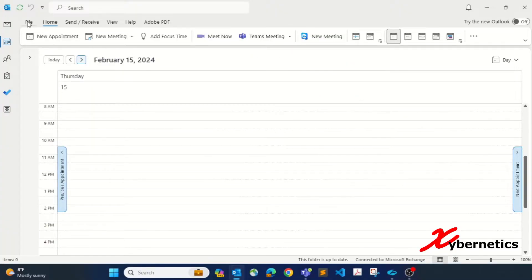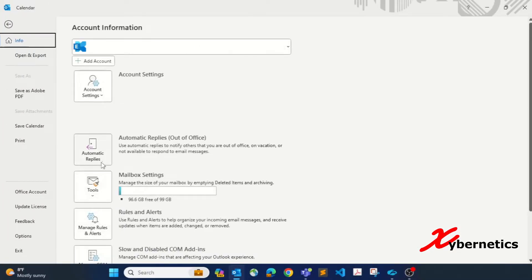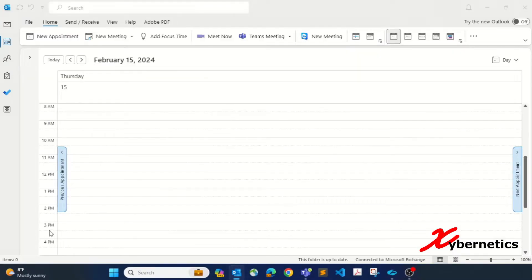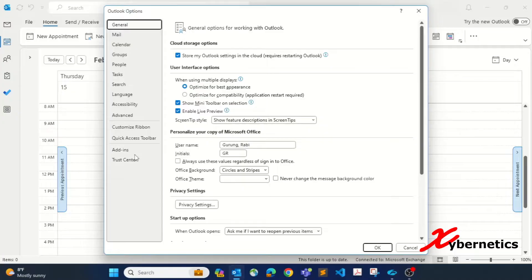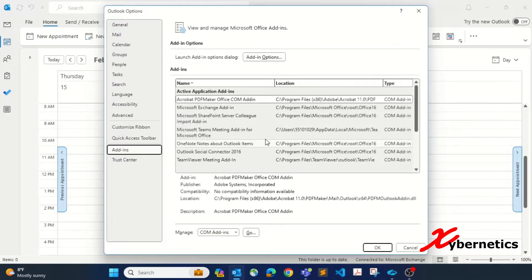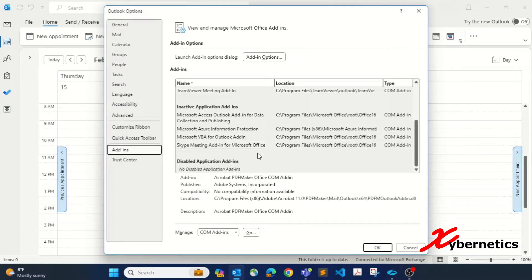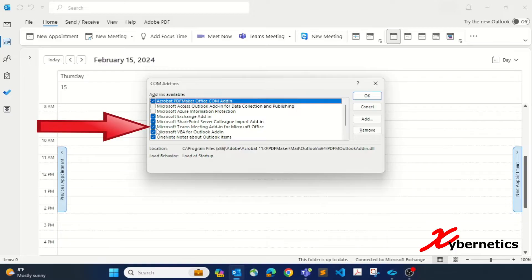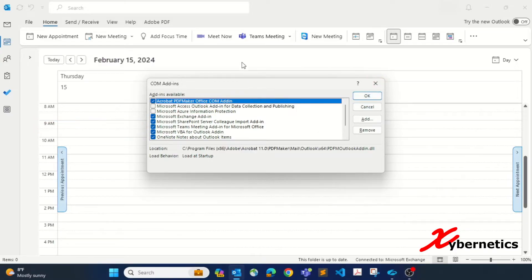If this doesn't work, here's another option. Go to File, go to Options, and click on Add-ins from the side menu. If you scroll all the way down and see Teams still under disabled or inactive, go to the COM Add-ins dialog, make sure you put a check next to Teams, and click OK.